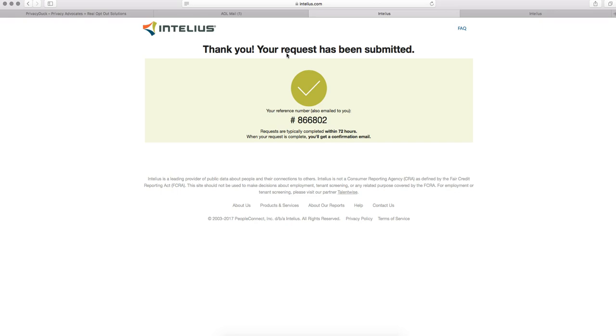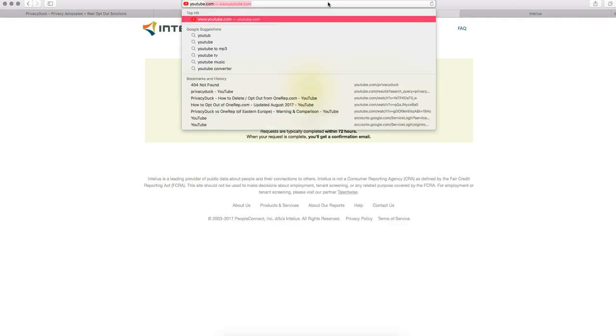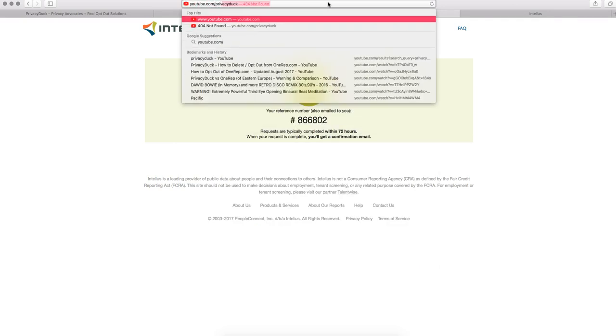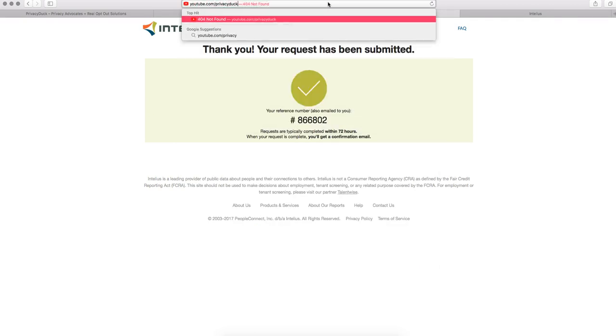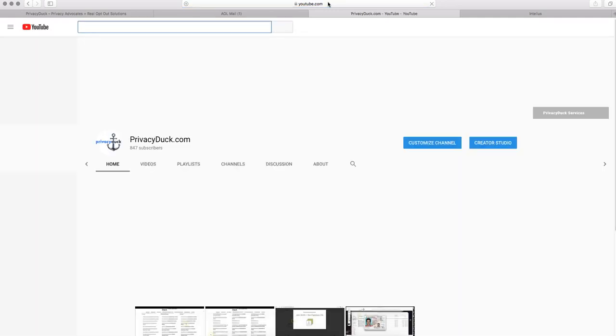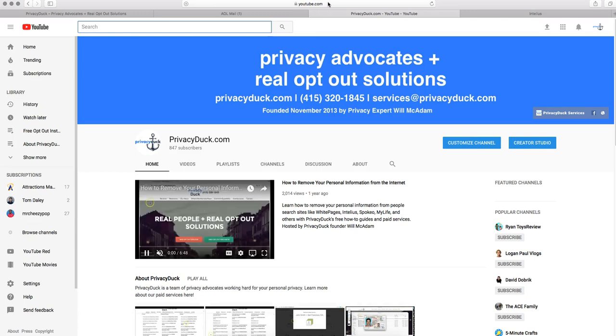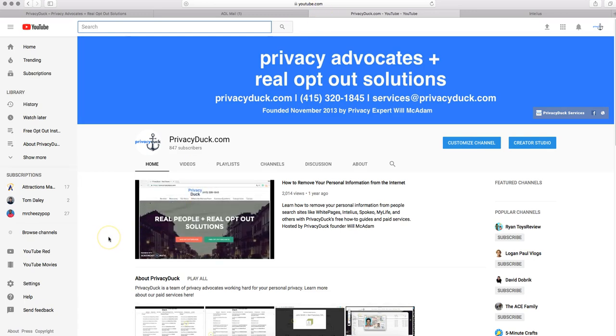Once your record is off Intelius, you'll then want to go back to our YouTube Privacy Duck page. And that's going to be at YouTube.com/PrivacyDuck. And we have a video there for that link request about how to submit information to Google to get off the internet a little bit faster.